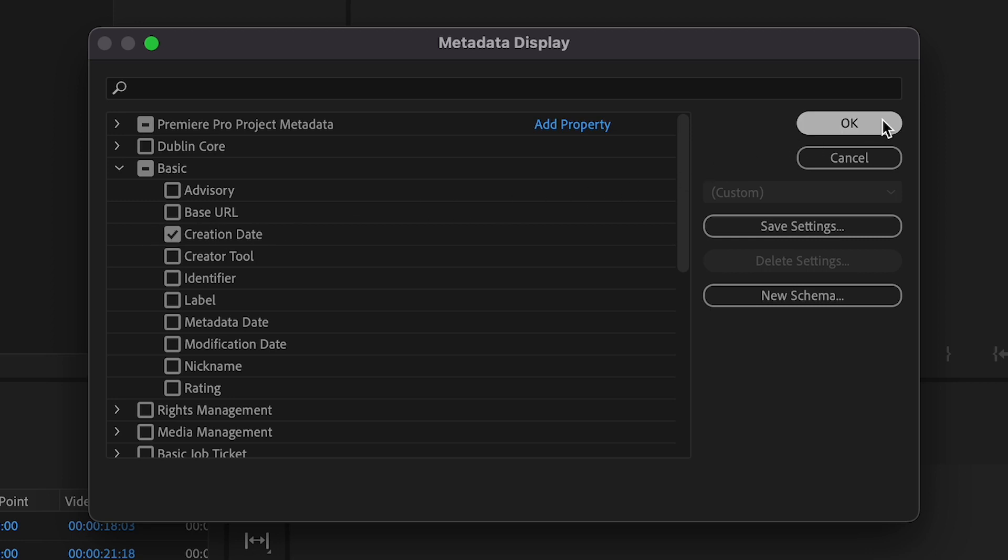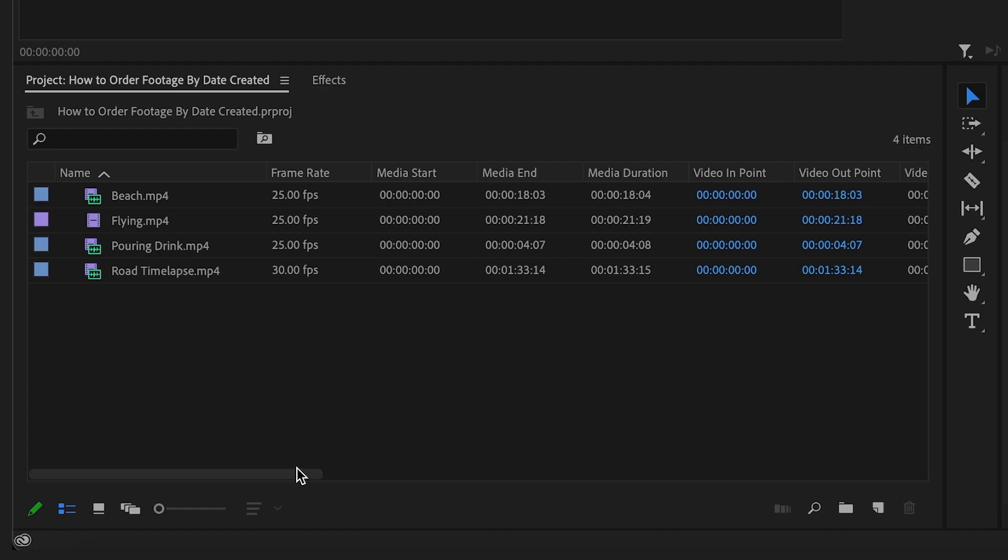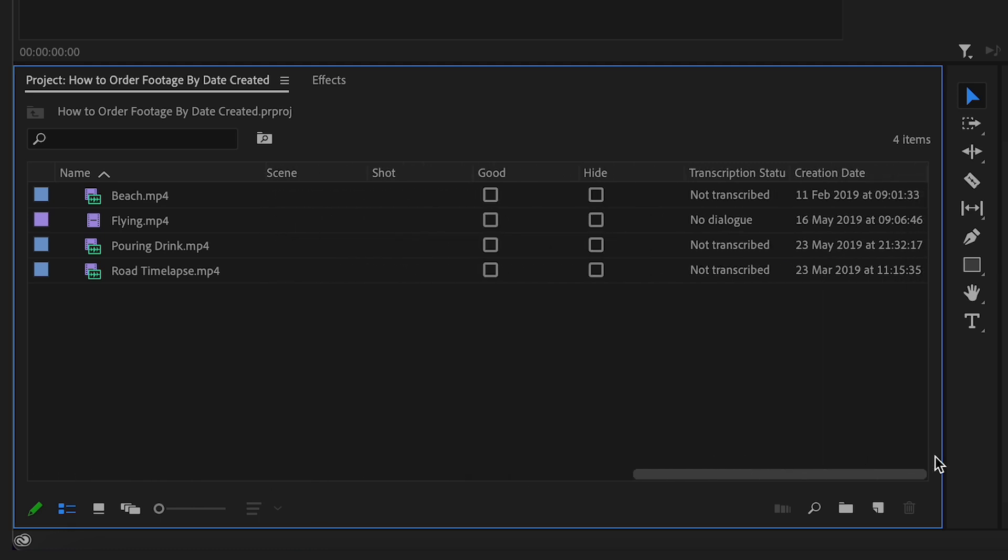Now that you've added the Creation Date metadata to sort your footage by date, scroll all the way along to the right-hand side in the project panel until you see Creation Date. Here you can see that our footage has its date metadata, but it is jumbled up.